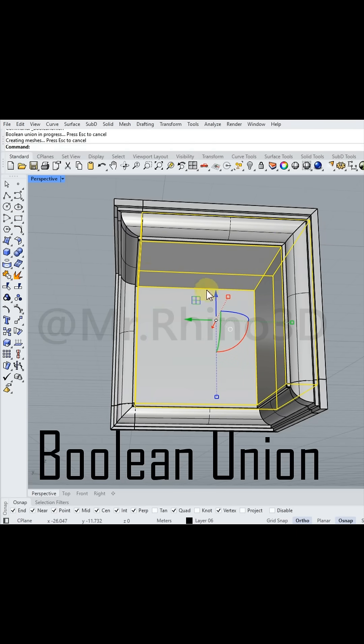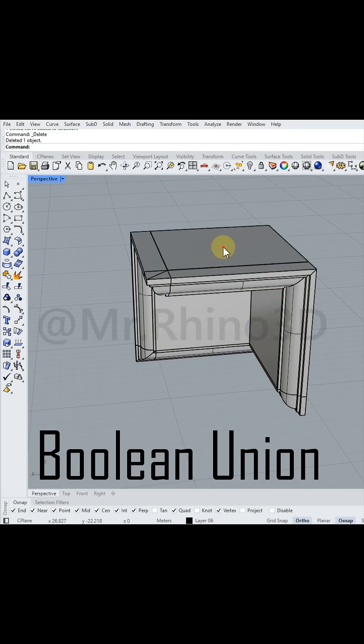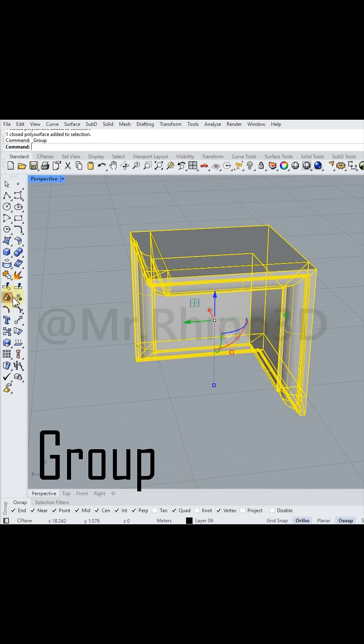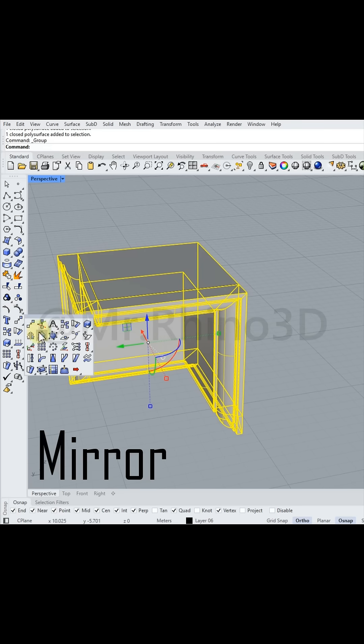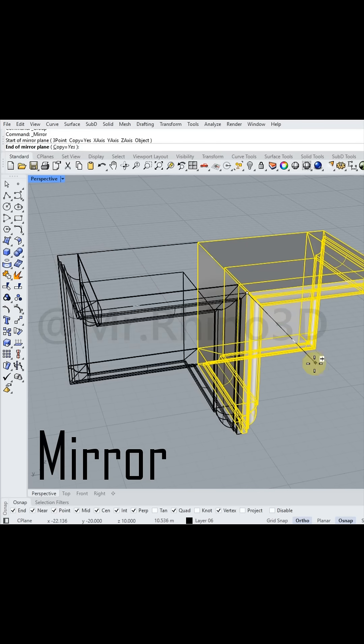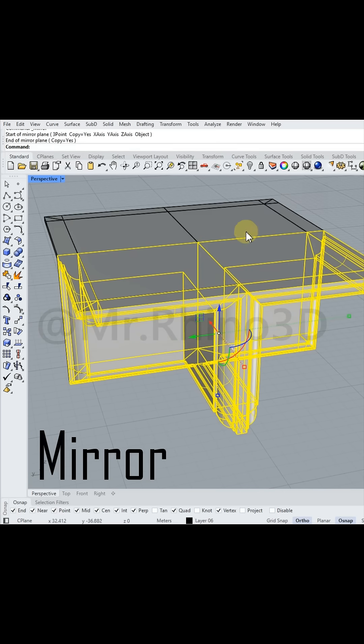Next, I employed the Boolean Union feature to unify the shape and group it together. After that, I used the Mirror function to duplicate the design 8 times.